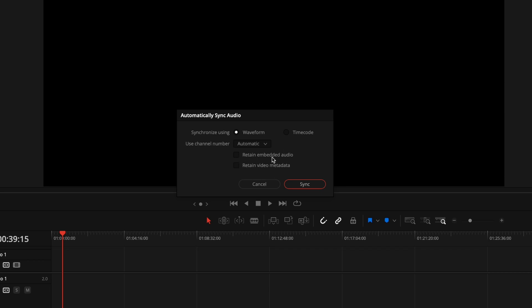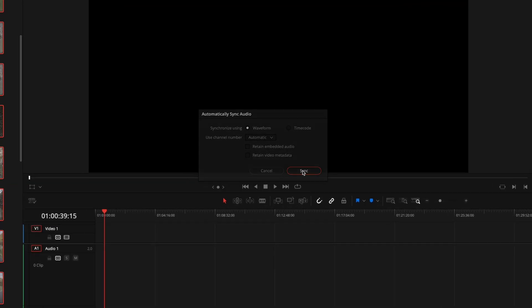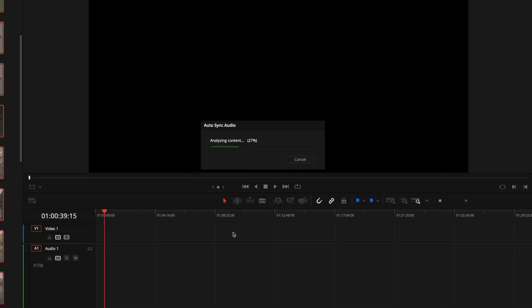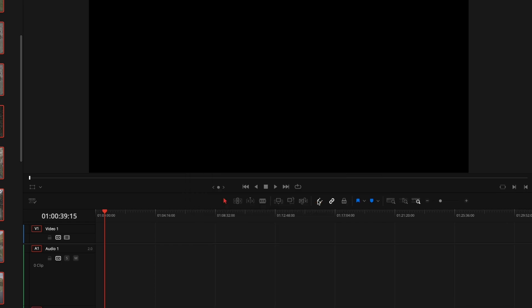So I'm actually going to leave both of those off for now. If we choose to retain embedded audio, all it's going to do is when we drag that audio clip onto the timeline, it's going to have multiple audio tracks - the one that was embedded into the camera and then the one that was the external audio. But I don't really want that. I just want to see the one that is the external audio. And I'm just going to hit sync. It's going to take a second to analyze all of that content, and it's going to give me a warning where it couldn't find matches. And that's totally fine because not all of these clips had the dialogue in them. And that's one of the best things about this. I just click auto sync and it'll sync it anywhere that it can.